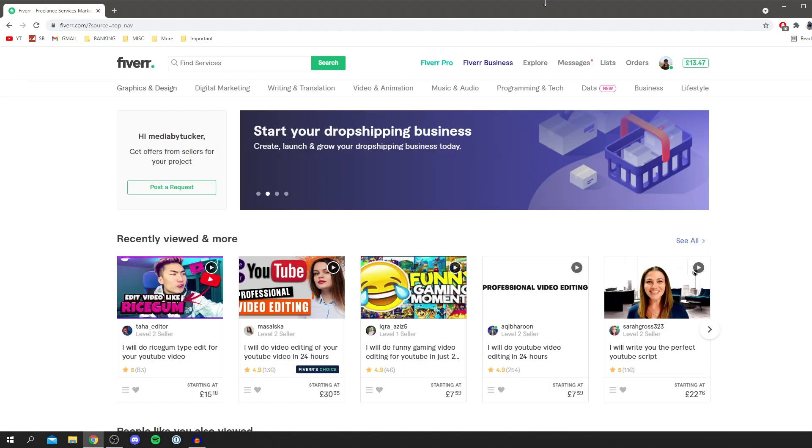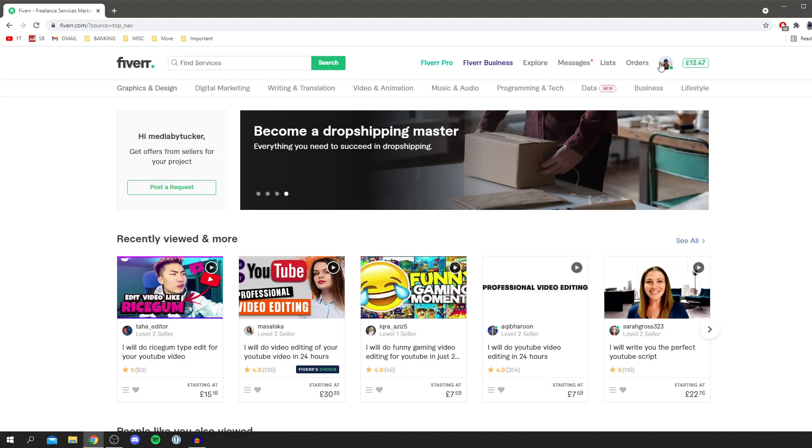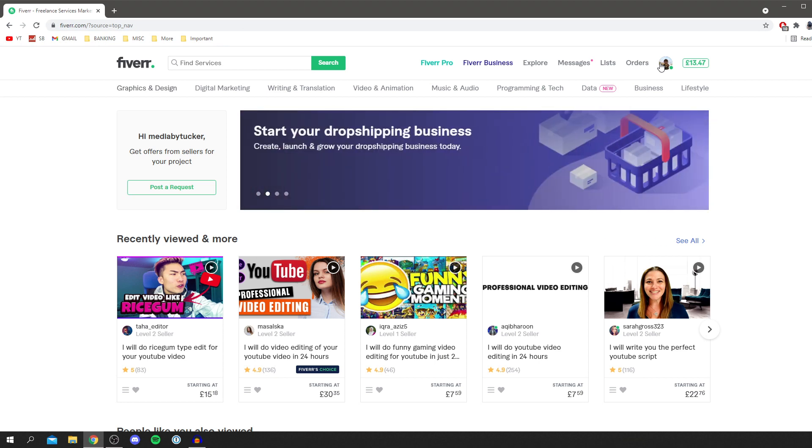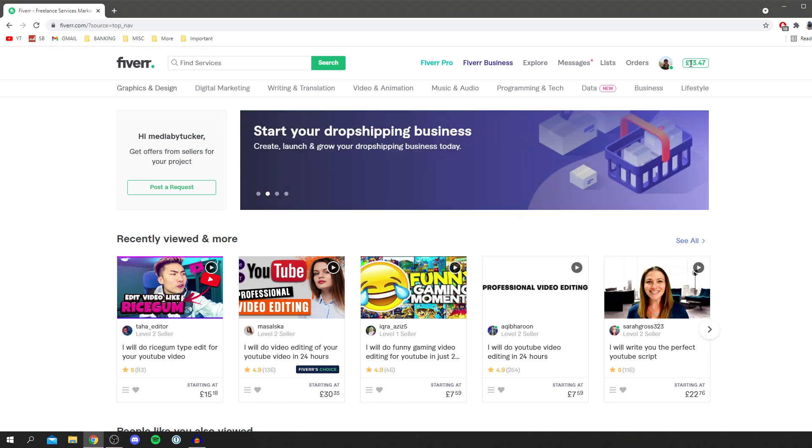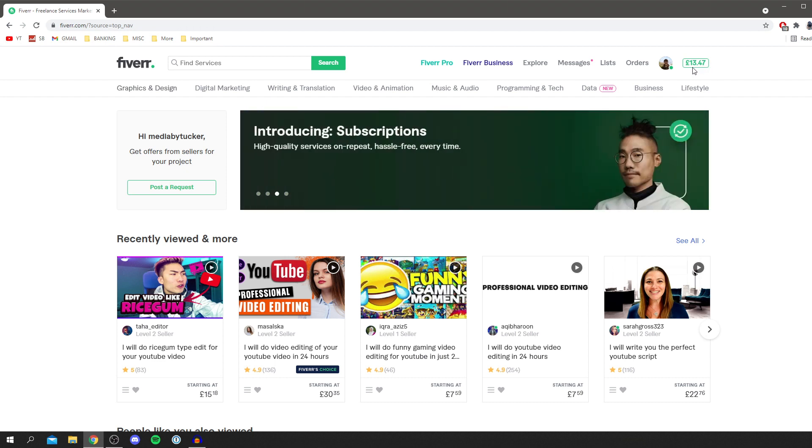Then it's going to take you to the Fiverr homepage or your profile page. Before we delete our account, just remember you're going to lose everything. Every Fiverr delivery you've had if you're a buyer, and if you've sold anything you're going to lose all of your messages as well. Make sure you save anything you need and use any funds which are in your Fiverr account or withdraw them.